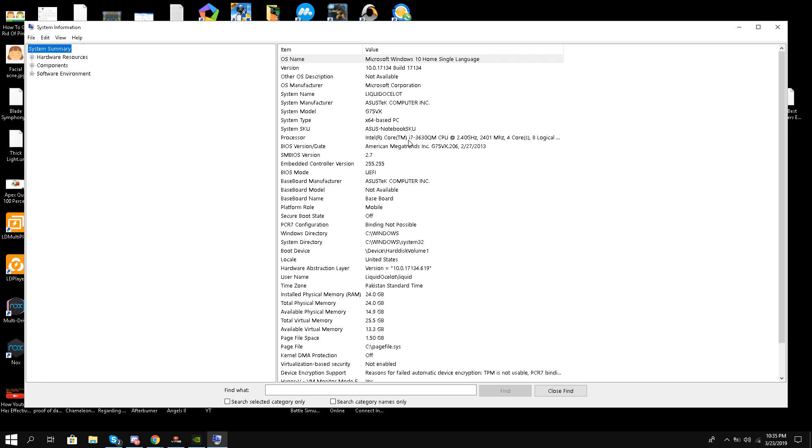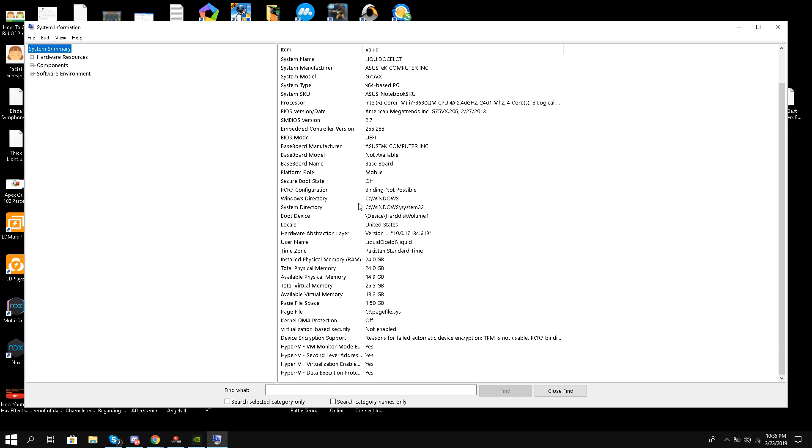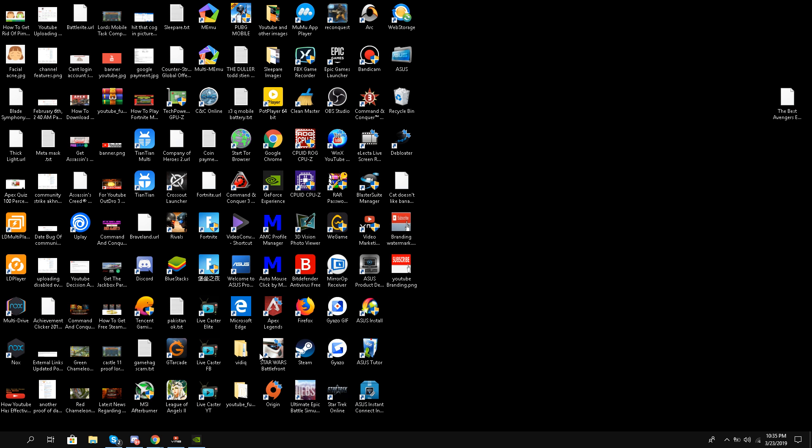I have a 2.4 gigahertz, 8 core logical processors, i7-3630QM CPU. My RAM is 24 GB, look at it. I hope this question is answered as well.